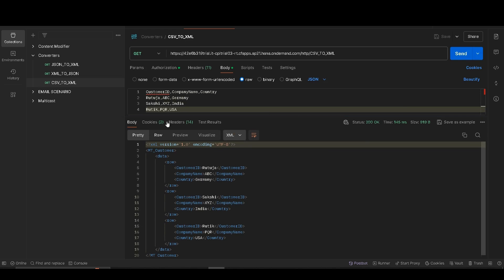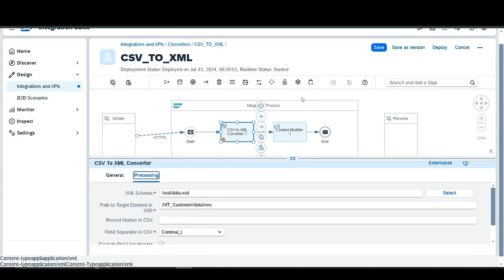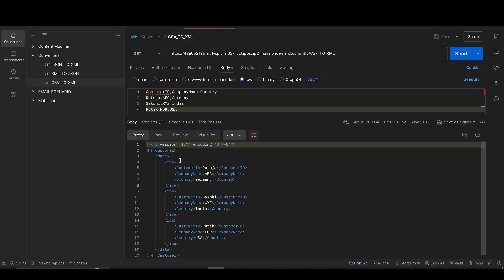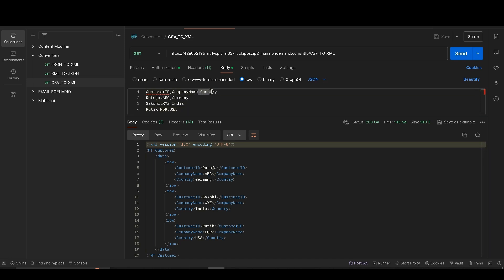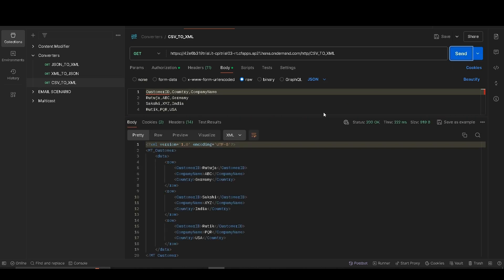Our data is successfully converted from CSV to XML. Since we selected the CSV field sequence option, it means the output data follows the sequence of CSV. As we can see — Rutuja, ABC, and Germany — the sequence is the same. Even if we change the header sequence in the CSV, for example pasting the country name before the company name, the sequence of the CSV output remains constant: Rutuja, ABC, Germany.